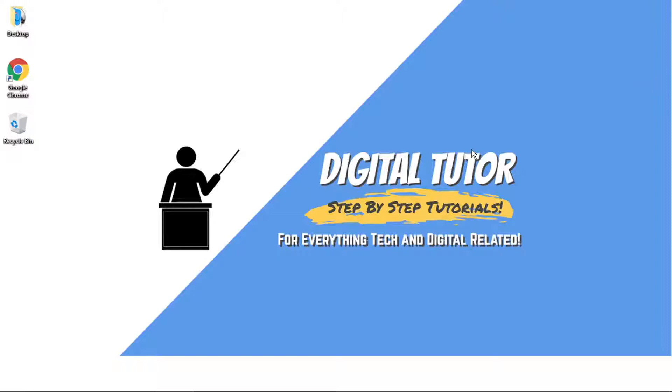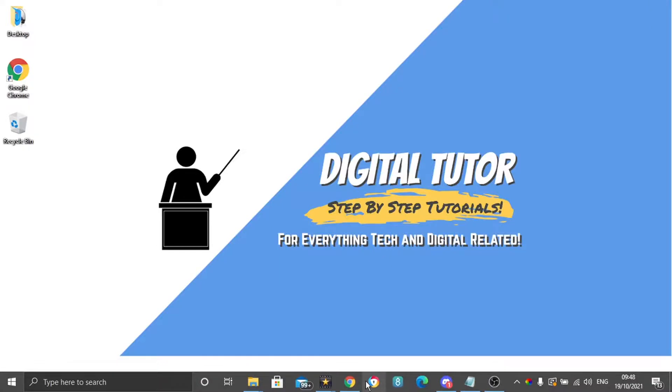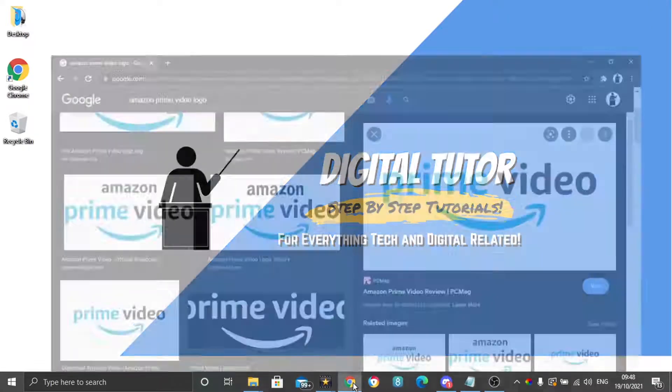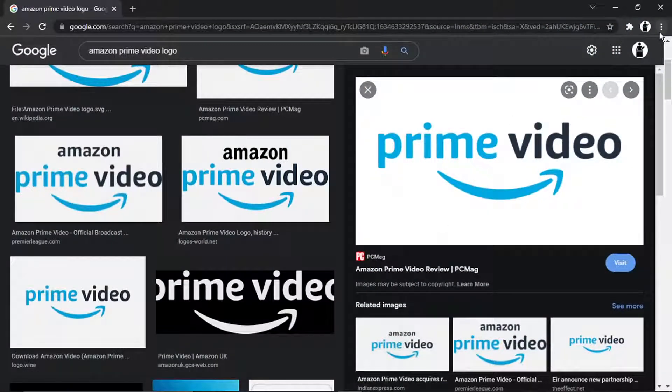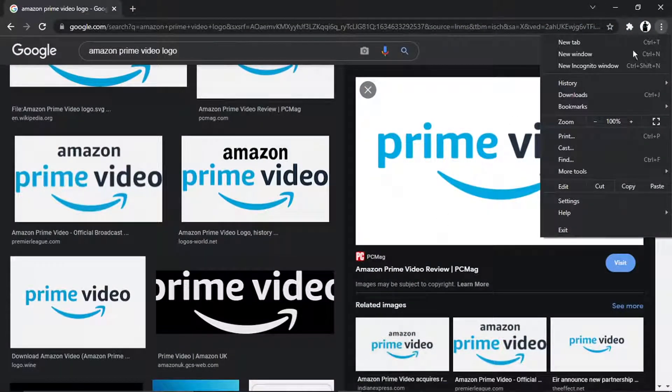So to do this, what we're going to need to do first is actually open up the browser that we're going to be using to stream Amazon Prime Video. What you want to do is just go into these settings and then you want to search at the search bar at the top.